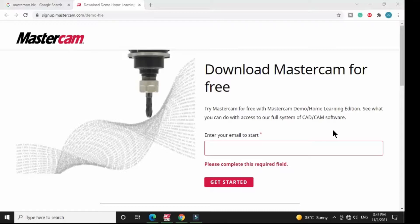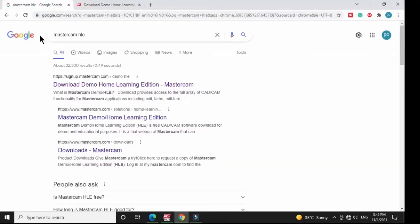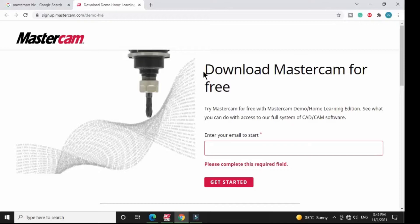Before you start using this software you must download and install it on your computer. In this video I will give you only an introduction of this software — I will not teach you in depth here, but in my upcoming videos I will tell you every single detail. To download the software, simply write 'Mastercam HLE' in the search bar, go to the first link, and from there you can download and install it for free.